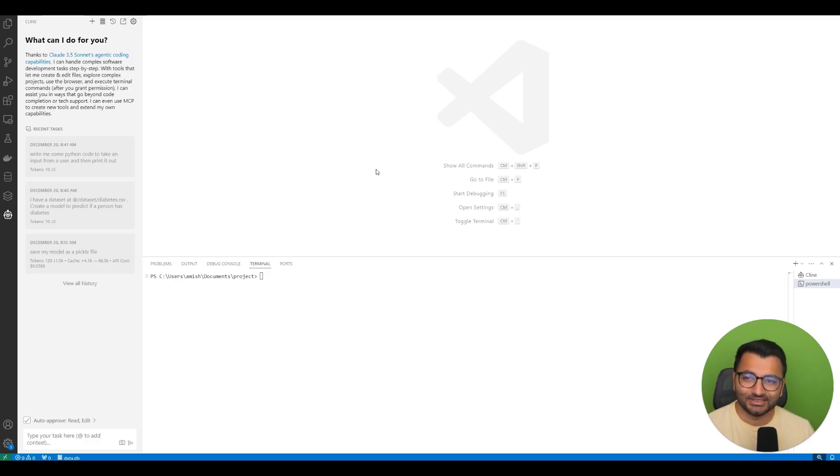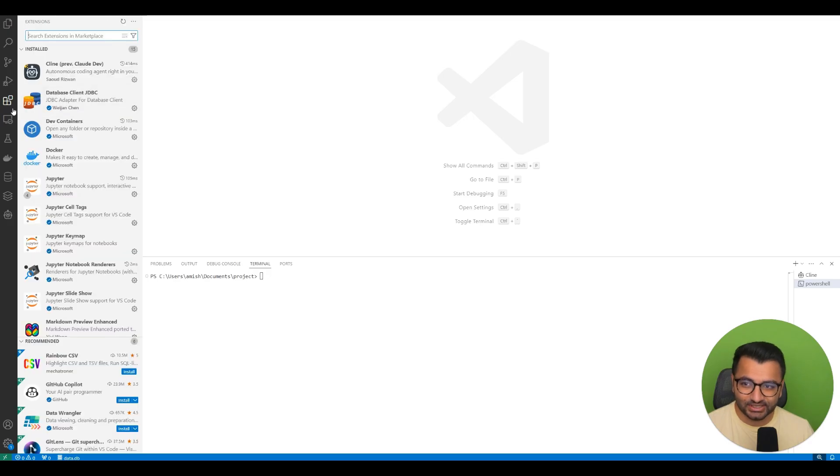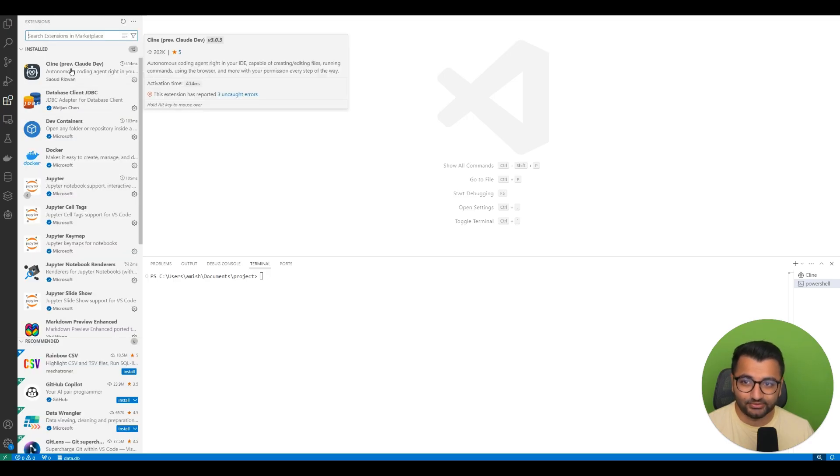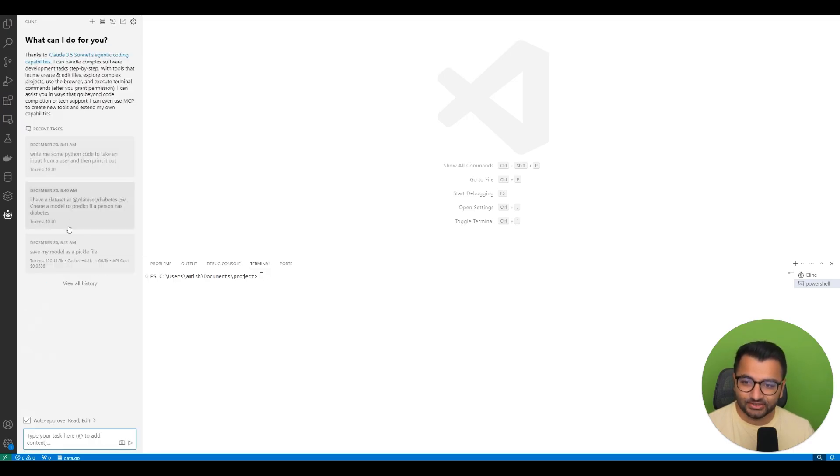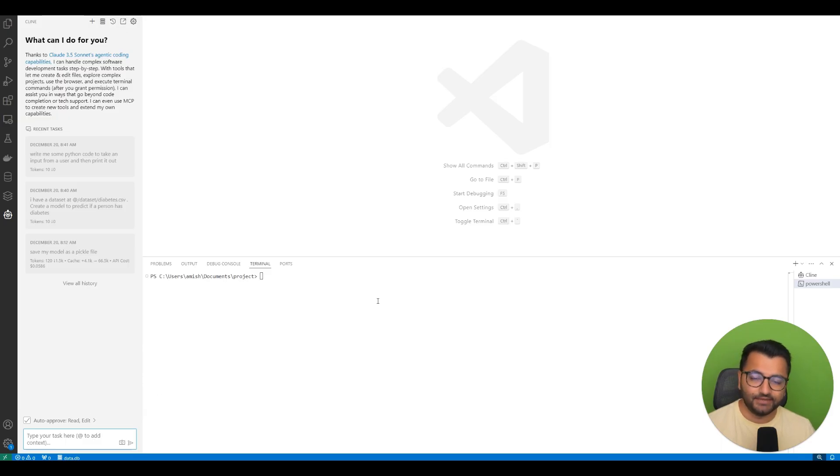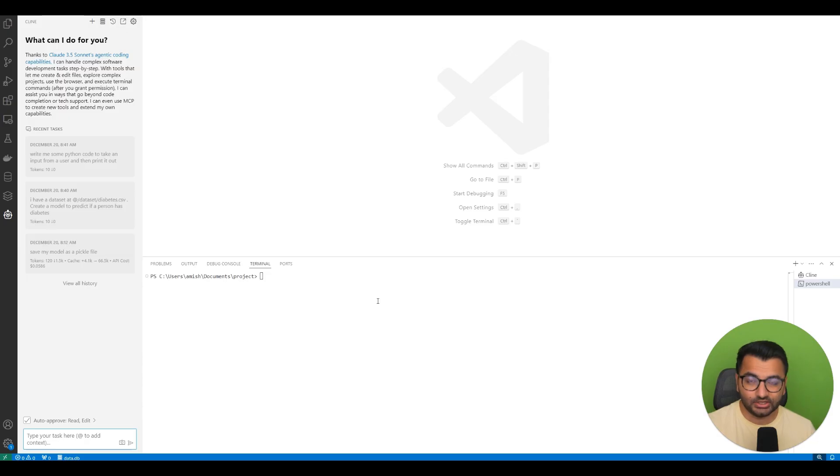The tool that I'm going to be using is known as Klein. It's a simple extension that you can find for VS Code. Once you download it, it's going to show up like this. If you don't know what VS Code is, I'm going to share a link to the video that you can watch and then come back to this one.